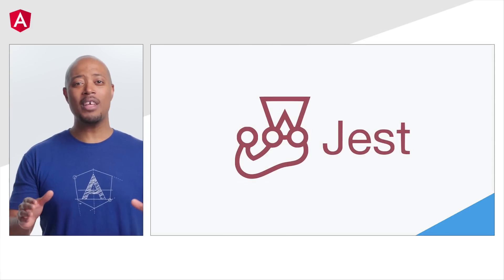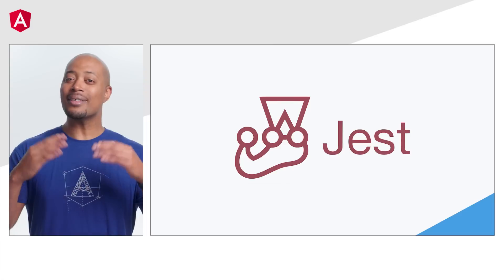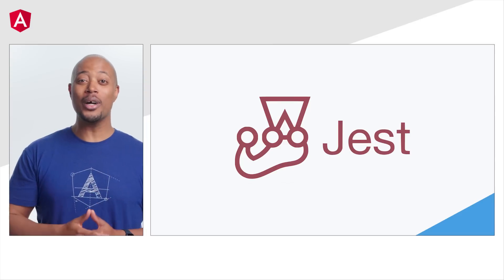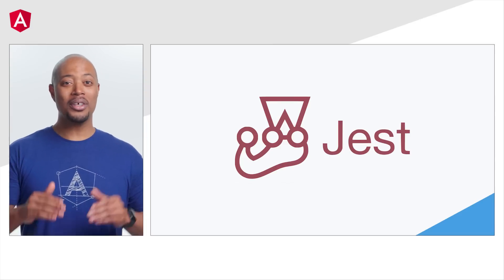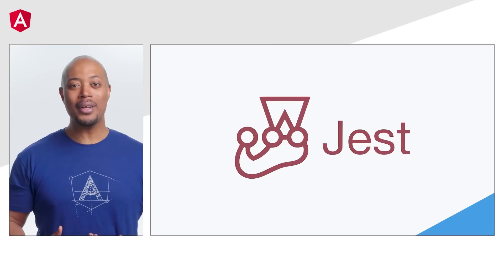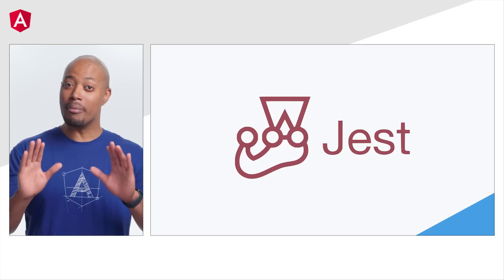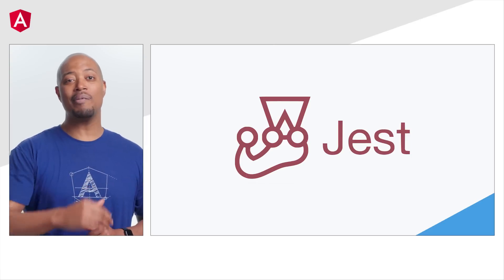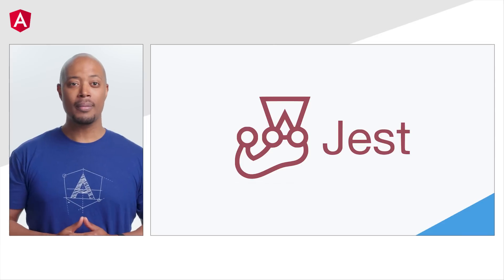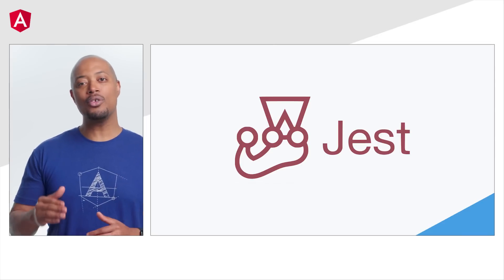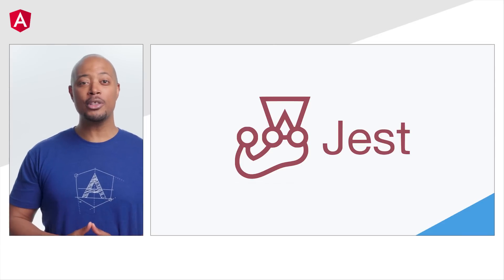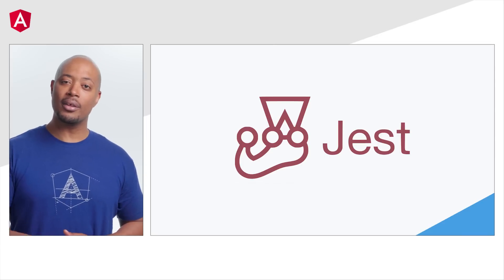Surveys and community feedback tell us that Jest support is high on the wish list for Angular devs. Well, today we're happy to announce that we're enabling experimental support for Jest in v16. Details on how you can try out this new experimental feature can be found in the links in the description.